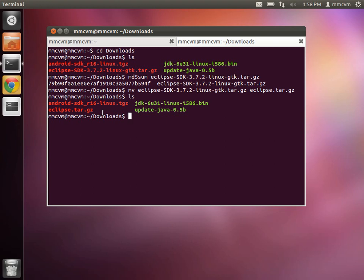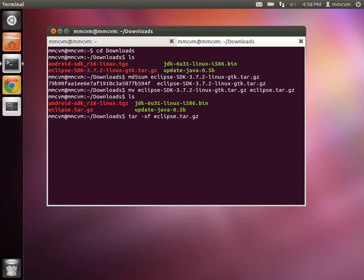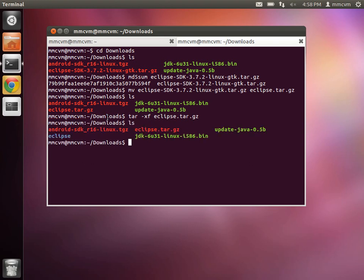Okay, so now we want to extract the eclipse file. So we're going to go ahead and type tar space dash xf space eclipse.tar.gz, enter. Okay, now if we type ls, we'll see now we have an eclipse folder in here.